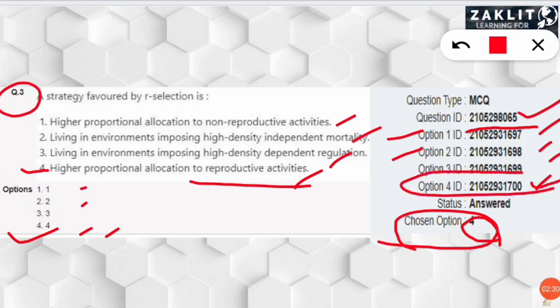That doesn't mean the selected option is correct. It may or may not be correct — that will be confirmed after checking the answer key.